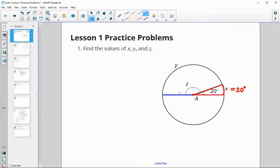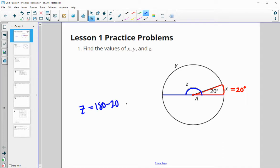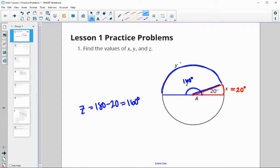A diameter is a straight line, so it's 180 degrees — it cuts the circle in half, giving a 180-degree arc as well. So angle z is going to be 180 minus 20, which gives z equal to 160 degrees. And then the arc of y is going to be the same as that central angle of z, so y is also 160 degrees.